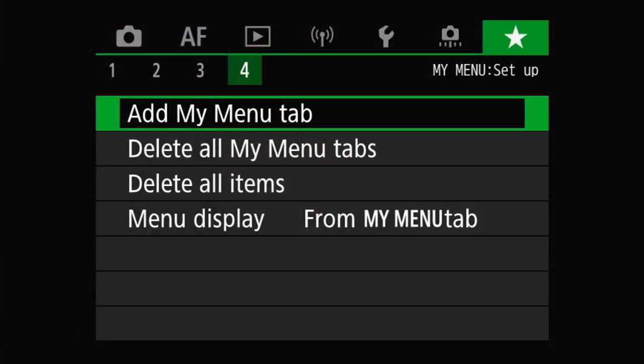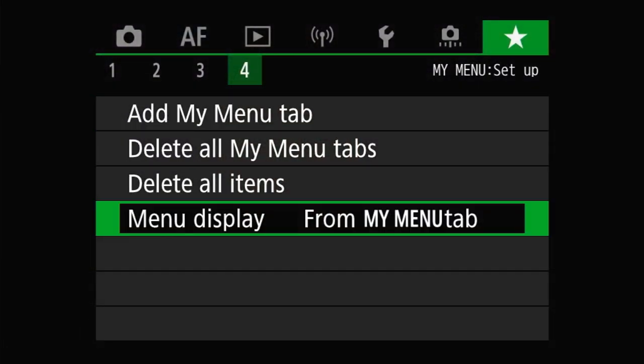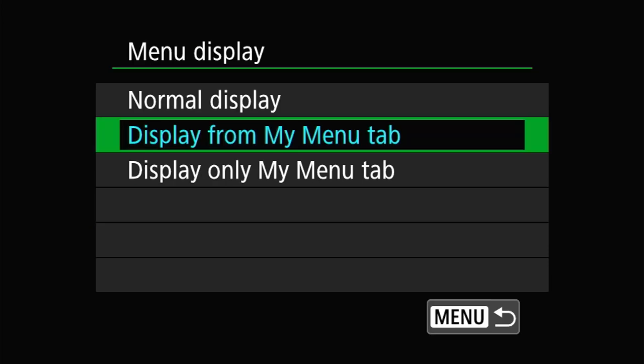I'm going to start with the menu display option on the My Menu Setup page. With the menu display option you have three settings: Normal Display, Display from the My Menu Tab, and Display Only the My Menu Tab. Normal Display is what you're used to — hitting the menu button opens you to the last menu page you were using, or the Shoot 1 menu if it doesn't remember your last page.